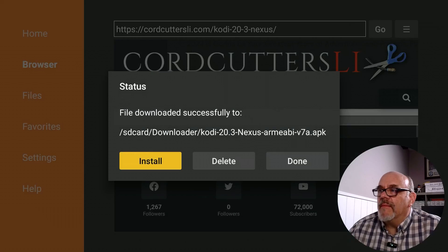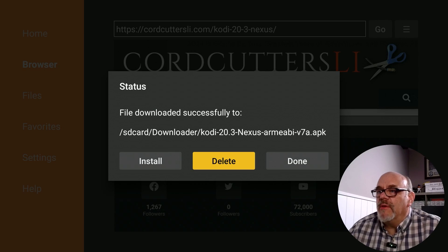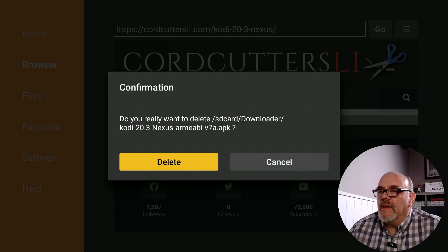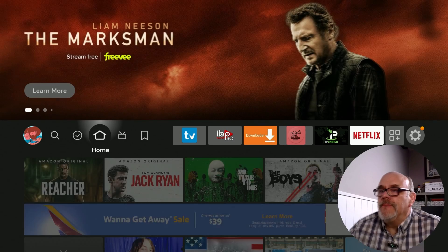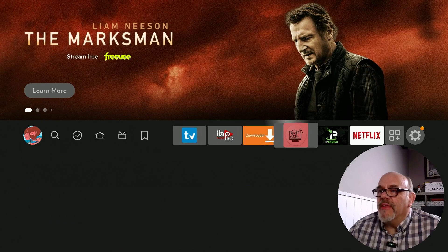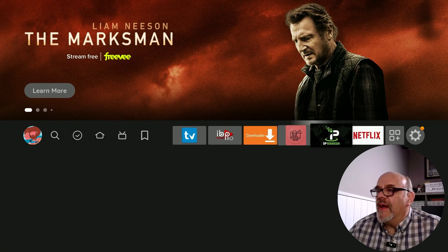Click Download, then move over and click Install. When that's finished, click Done — don't click Open just yet. This lets us delete the installation file since we no longer need it. Move over to Delete and then Delete once more.